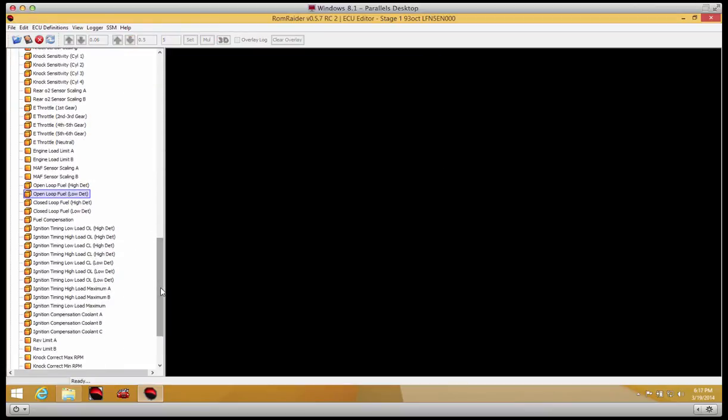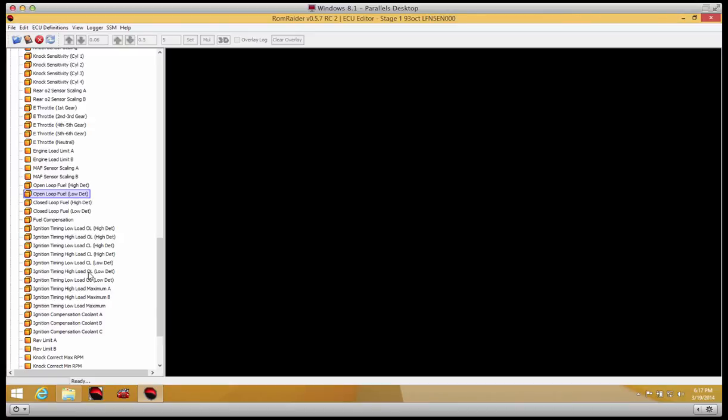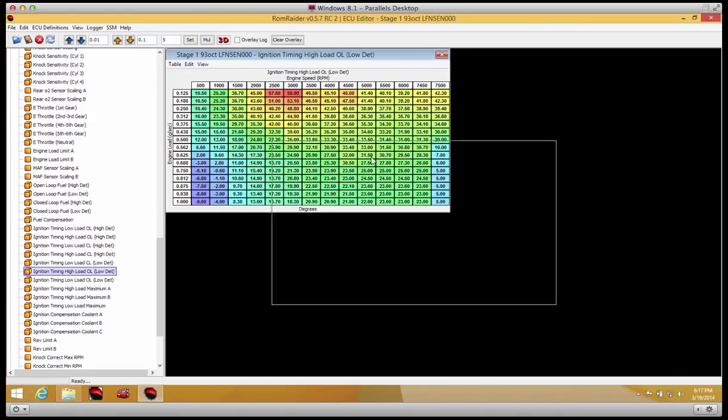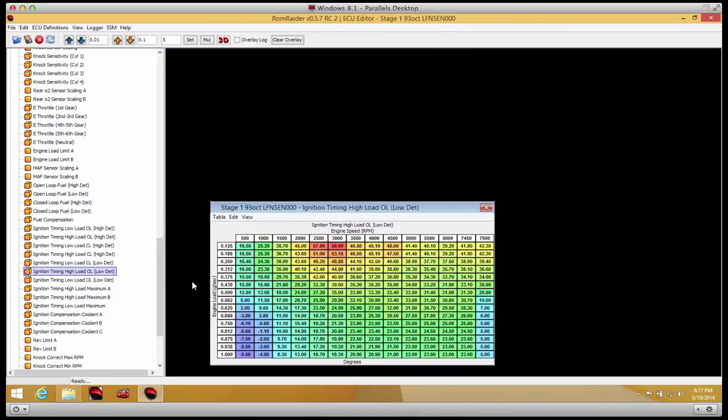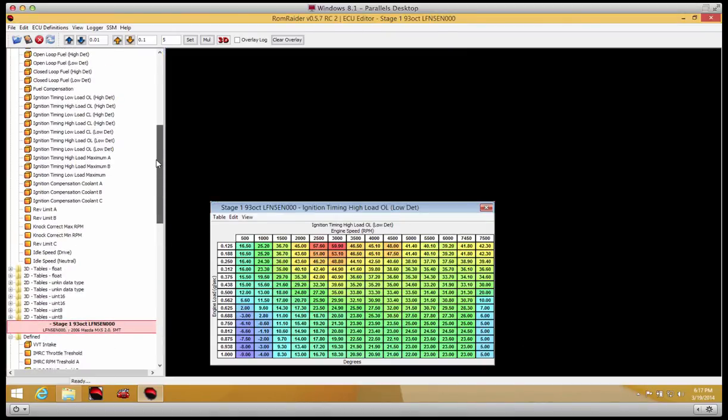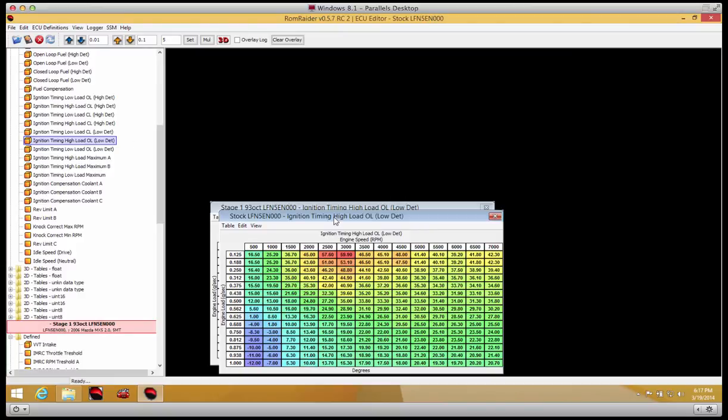Other tables that are useful are the ignition timing tables. The most useful ones are going to be the ignition timing high load, open loop, low debt tables, since that's where you'll be operating under load. A couple things you can see here is it's quite a bit different from stock, and we'll pull the stock one up again. Ignition timing, high load, open loop, low debt. Here we go. Here's stock.